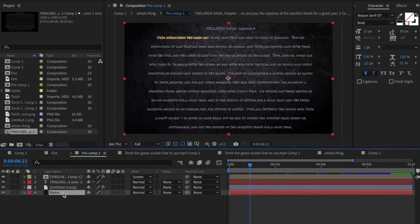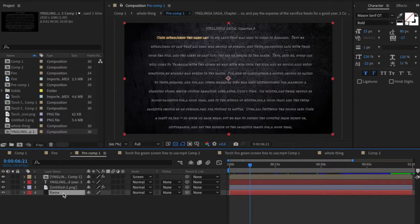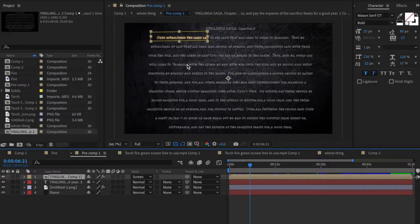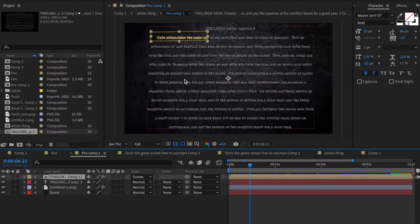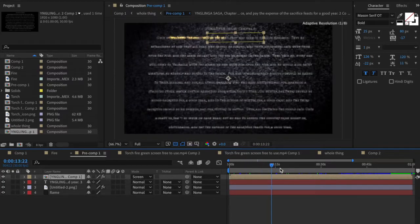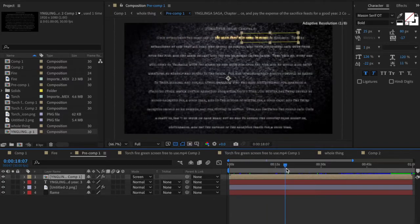We have our background here and then there's some flame added in that I think is much more simple than it looks. Basically I just took the same text, I beefed up the glow factor to like 300 percent, I changed the color to yellow.